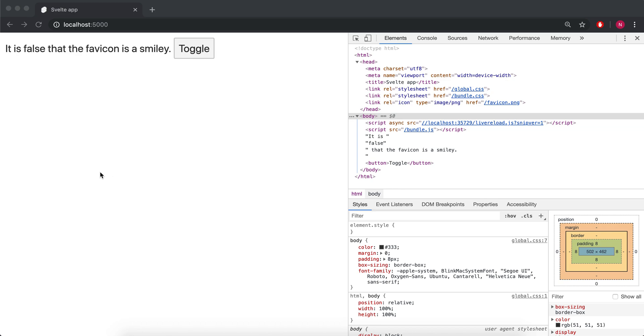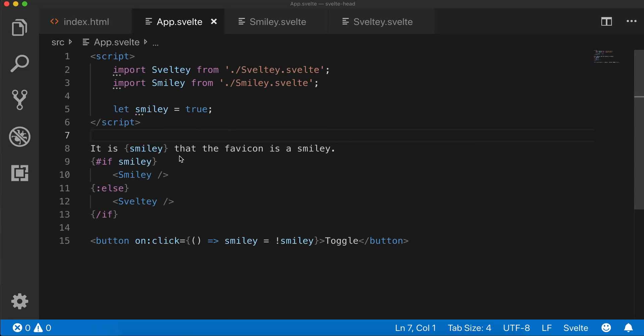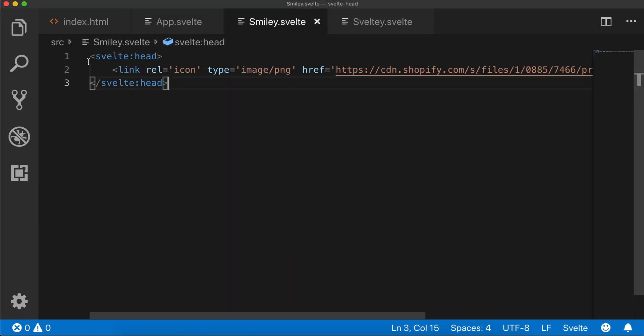Hi there, I'm going to do a quick video on the Svelte head component, this right here.